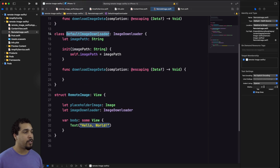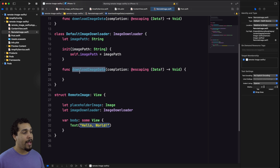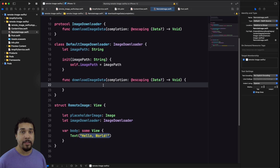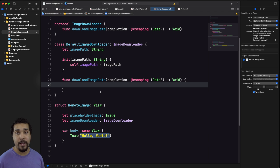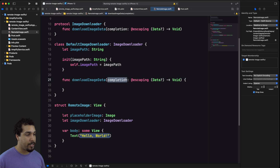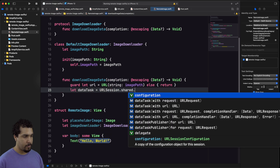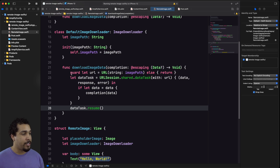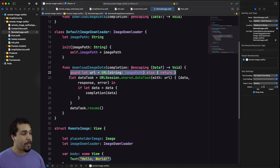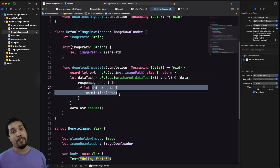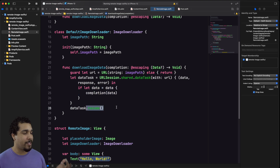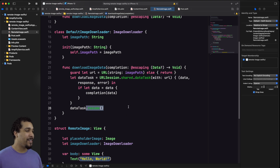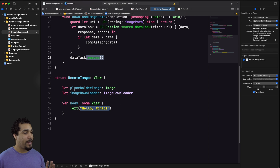We have this DefaultImageDownloader that conforms to ImageDownloader. I'm initializing it with the image path, which is a string. We also have download image data implemented, which is required by our ImageDownloader protocol. Now we just implement the functionality to get the data back — we'll create a URLSession, download that data, and pass it back through the completion handler. We're simply unwrapping our URL from our image path, passing it into a data task, and if we have data, passing it back through the completion handler. Don't forget dot resume.